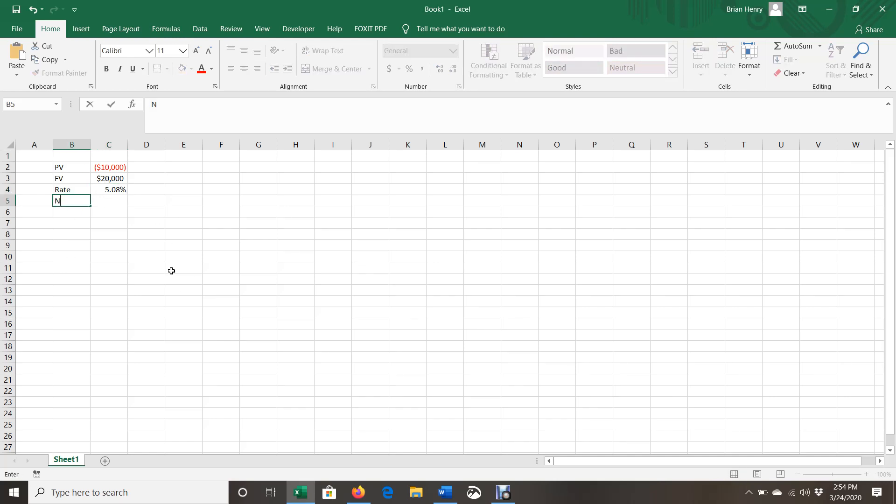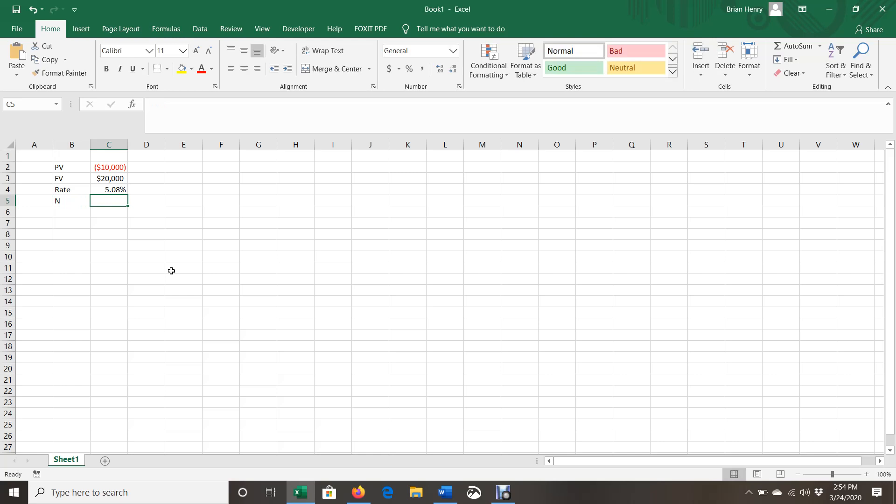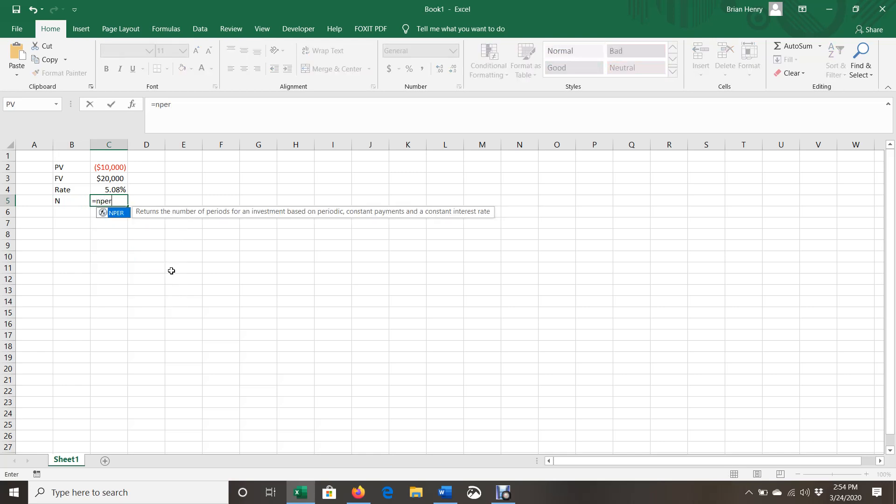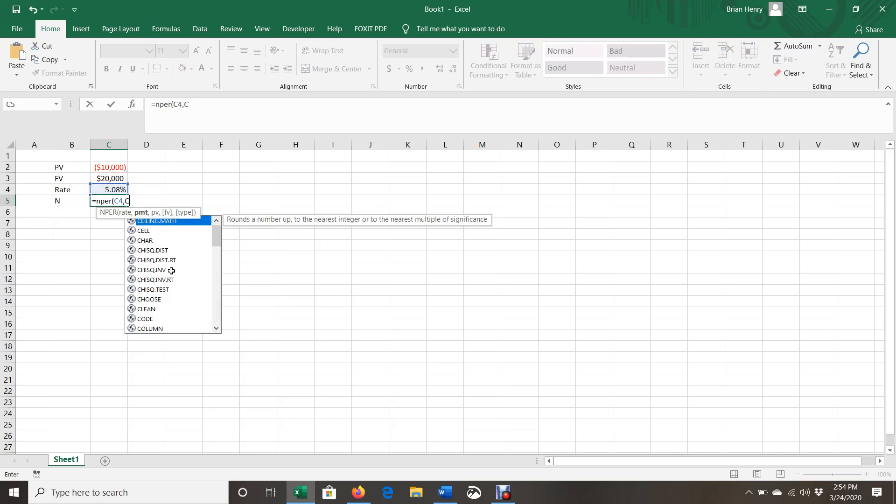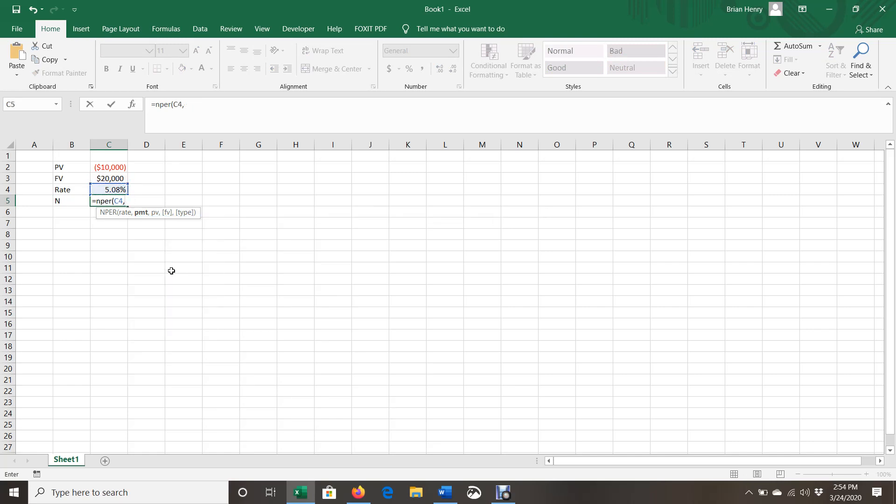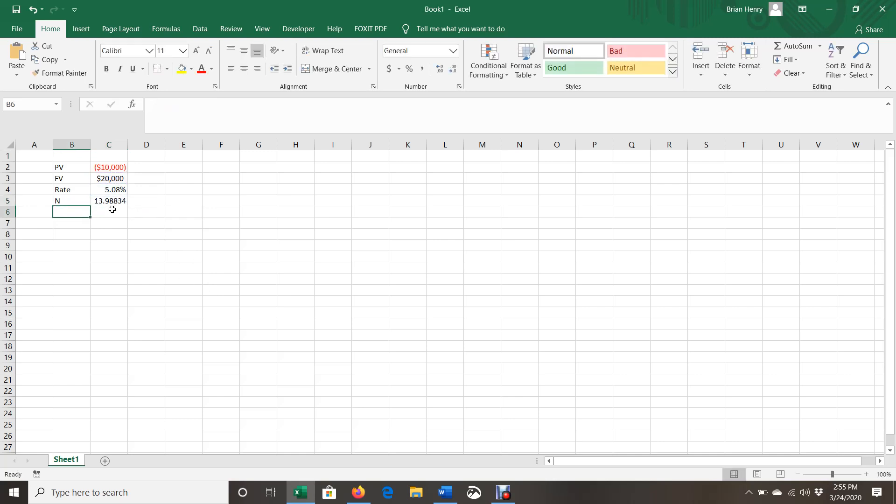And then NPER is what I'm going to do. I'm just going to make that capital in the number of years. But NPER is the name of it. So here's my rate. We don't have a payment, so zero. I don't have a payment in this one. Present value is I'm putting $10,000 into an investment. And then future value is $20,000. And it's going to tell me that it takes about 14 years for that to happen.